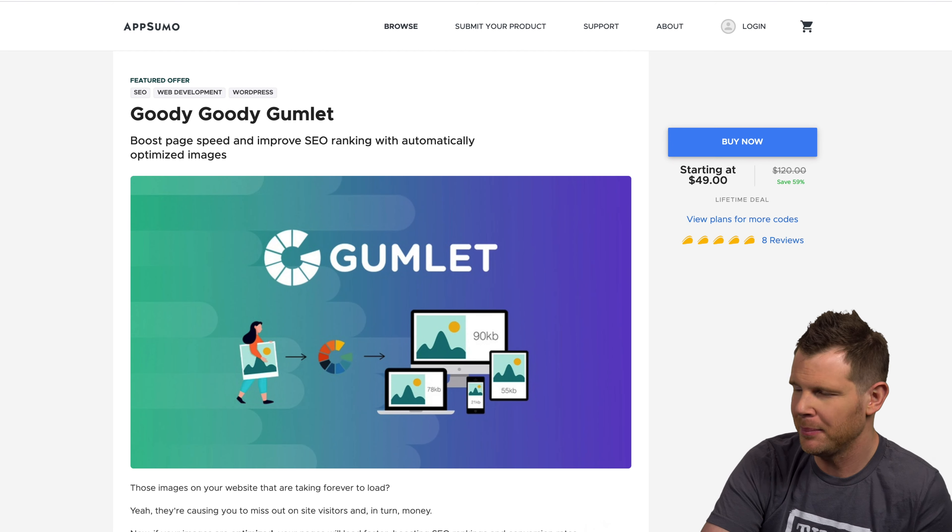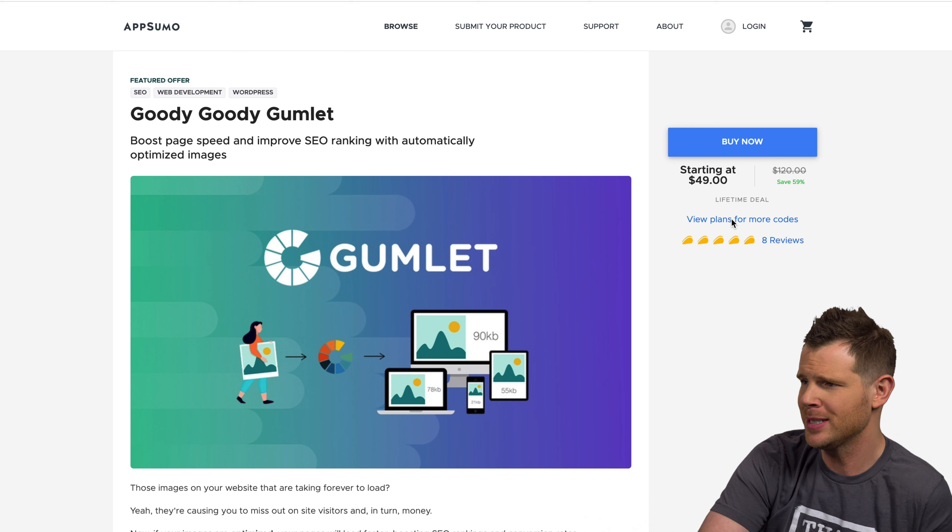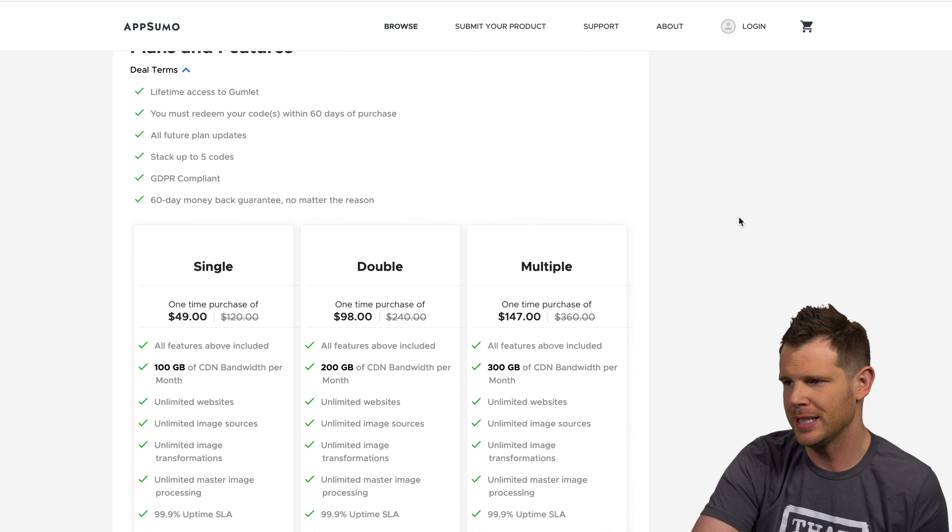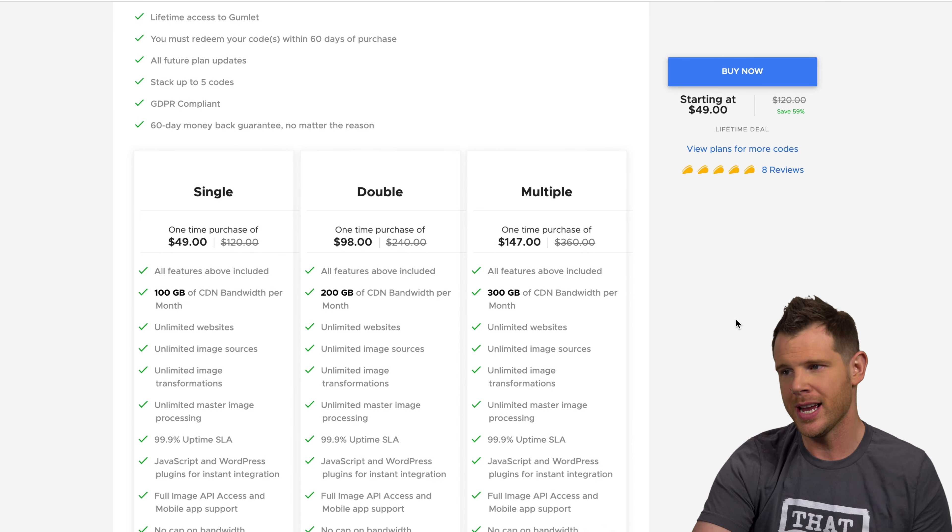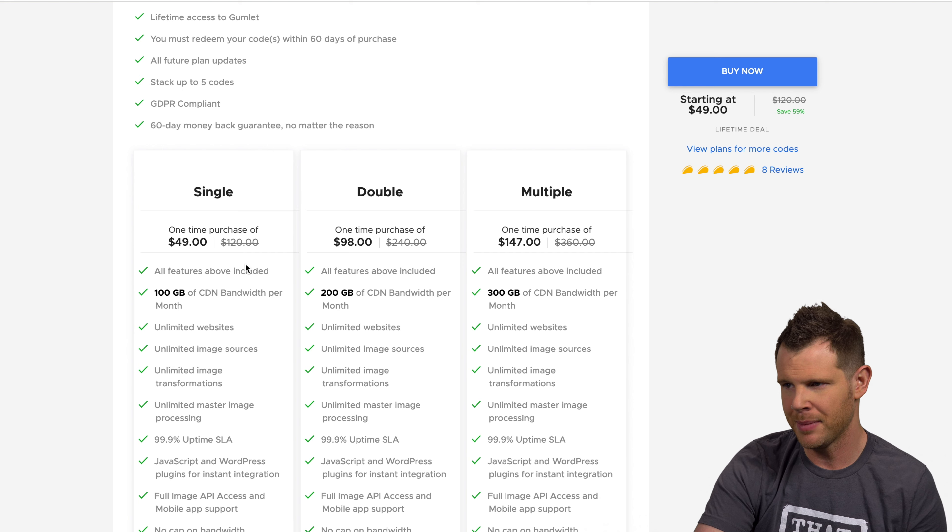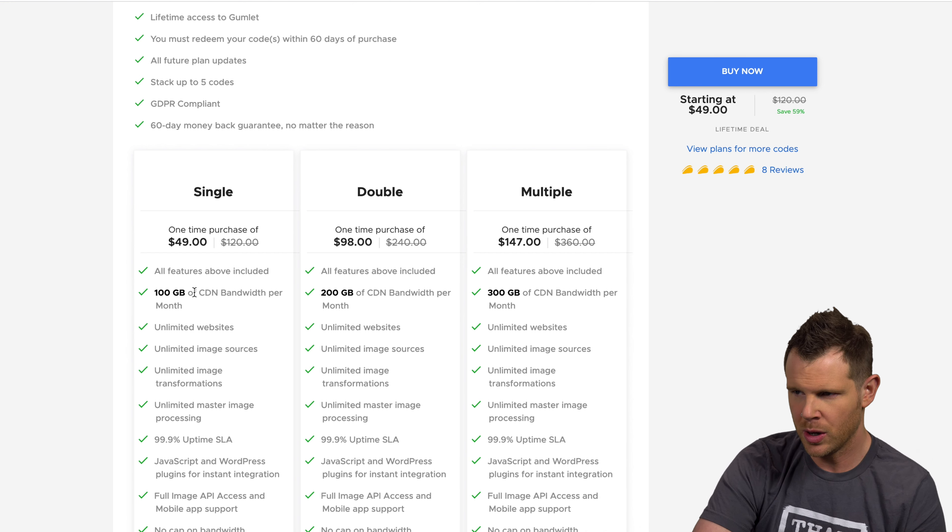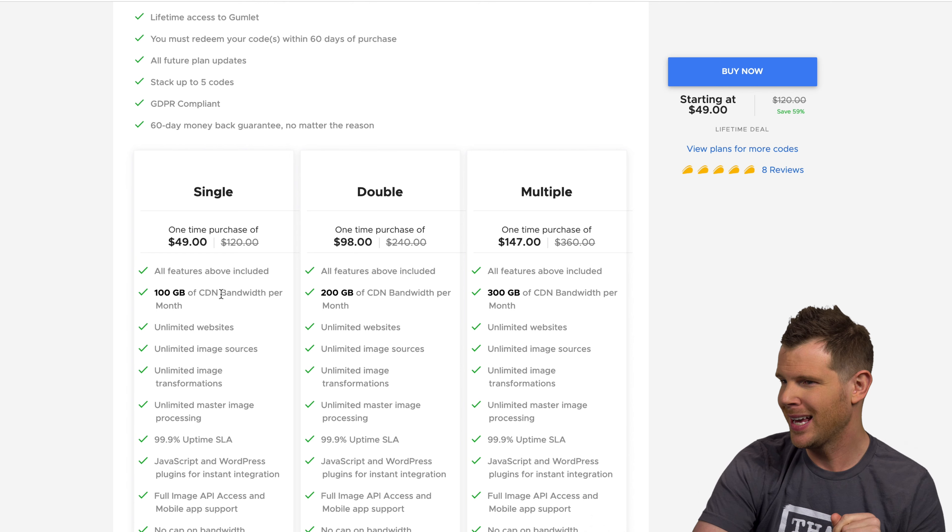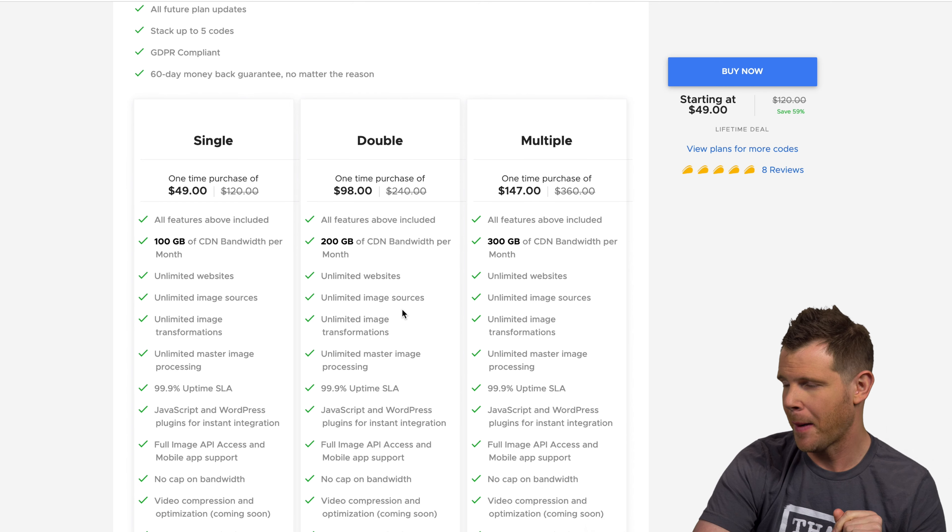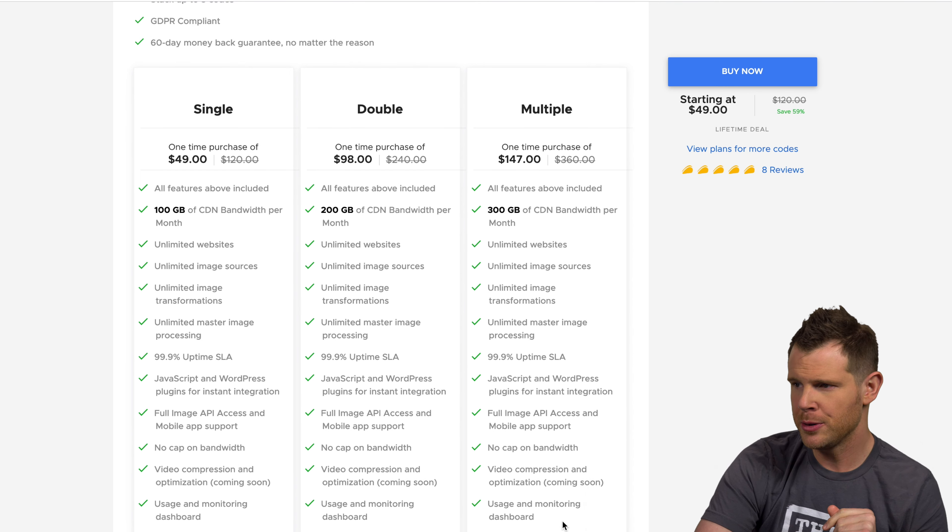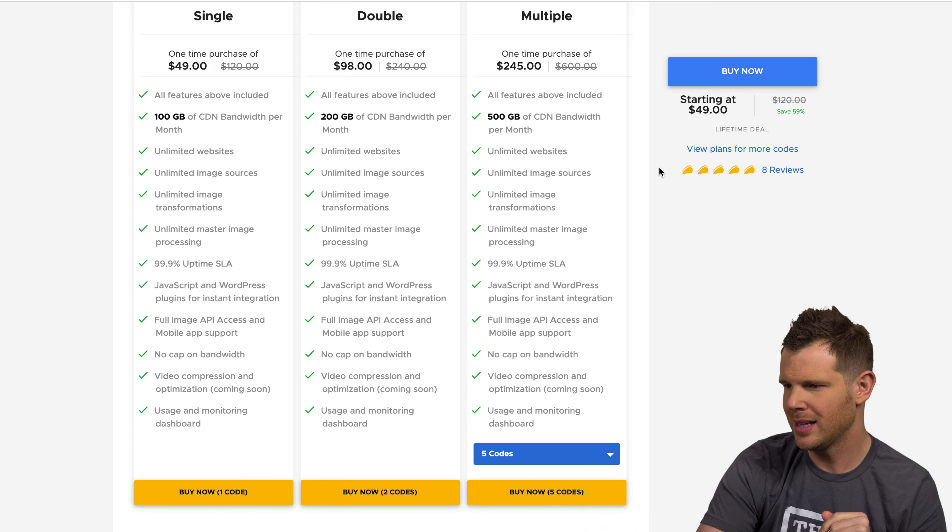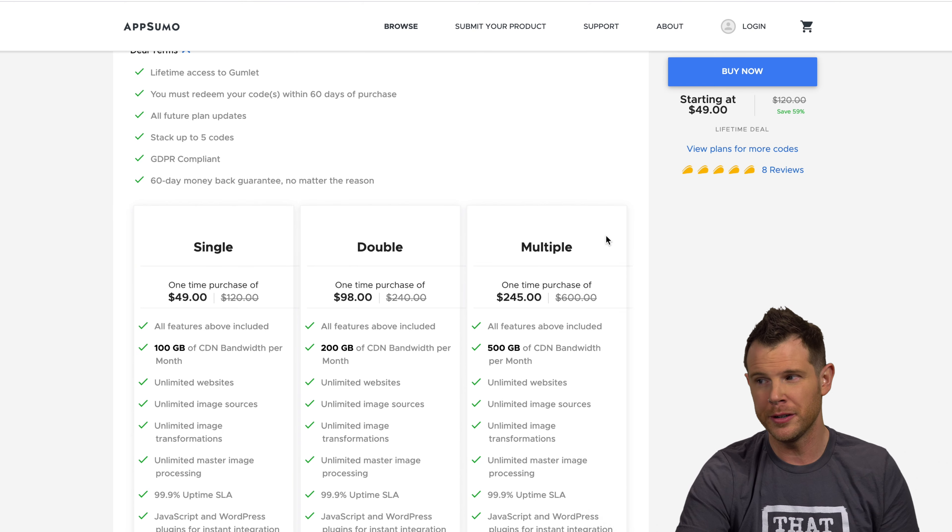Today we are talking about Goody Goody Gumlet as the copy over at AppSumo says. This one is 49 bucks and this is a very interesting deal. I'm excited to explain this one to you guys. So what we're looking at here is a CDN essentially. You're going to get 100 gigabytes of bandwidth for each code that you stack. You can stack up to five codes here, gets you 500 gigabytes. That's $245.